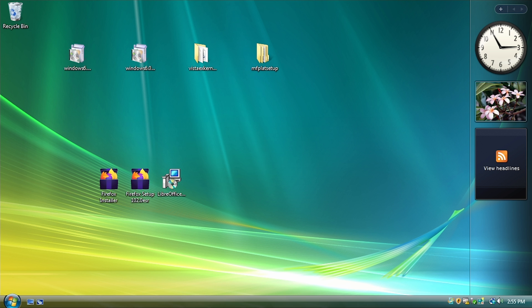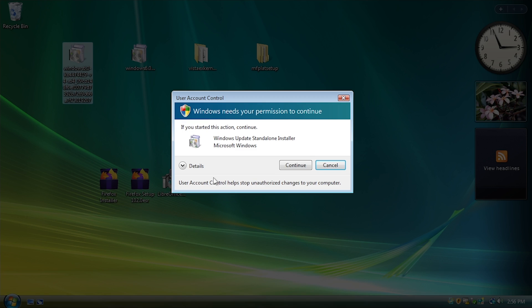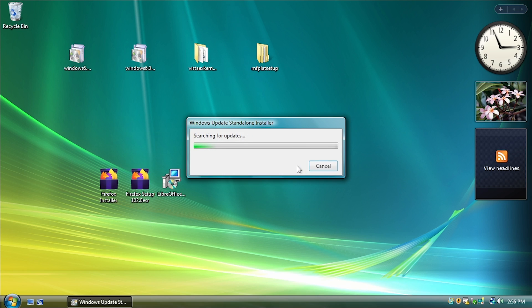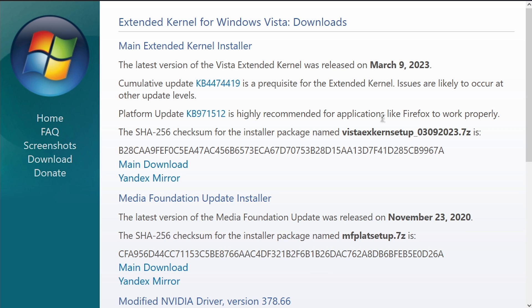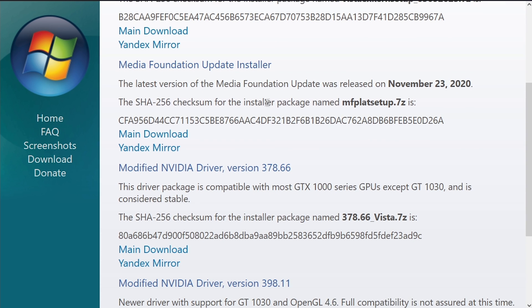And then we're just going to go to our virtual machine here. I've got everything copied over here, and we're just going to install both of these update packages, starting with the first one on that list and then go into the second one. Basically, what you can do is just go down this list here. So get this update, get this update, then you can actually install Vista Extended Kernel itself.